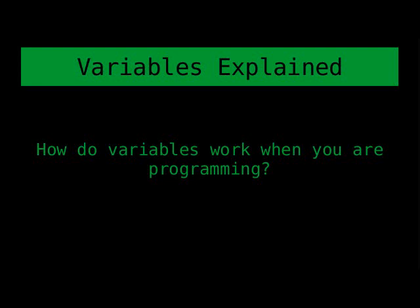So we're going to take a look at variables in a bit more detail than usual. We're going to take a look and see what exactly is going on when you create variables in your programs.